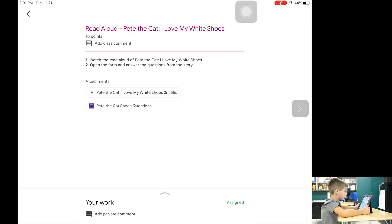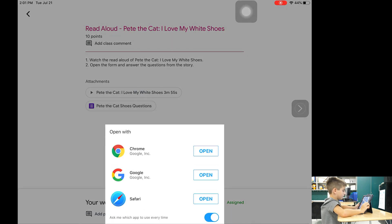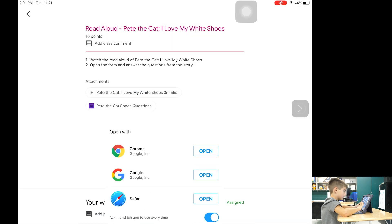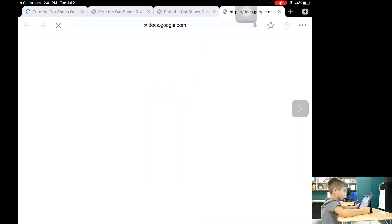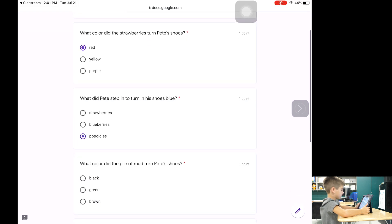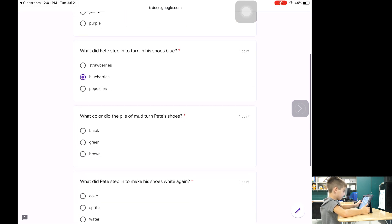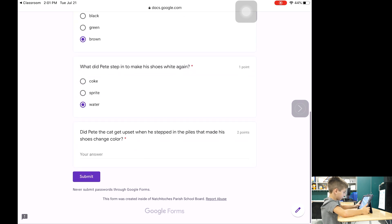Now watch as the student completes a quiz based on the read aloud video they watched. When prompted, students will need to select open with Google Chrome. The student can answer questions and click submit at the bottom of the page to complete the assignment. The results of the quiz are automatically sent to the teacher for grading.